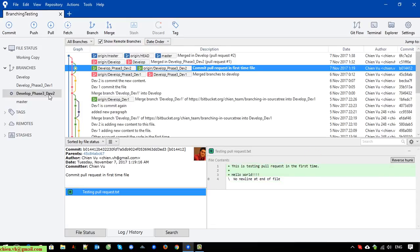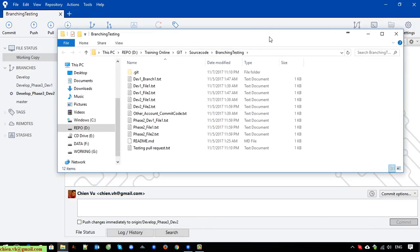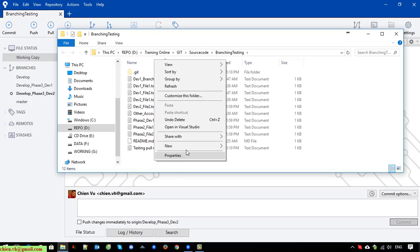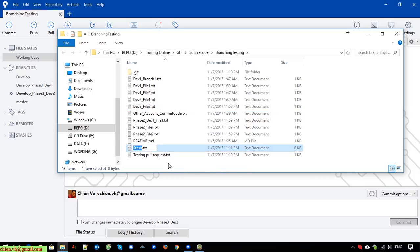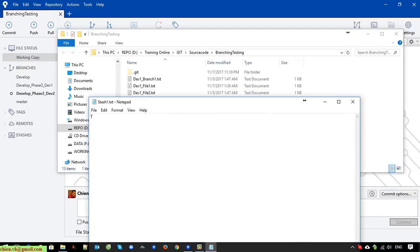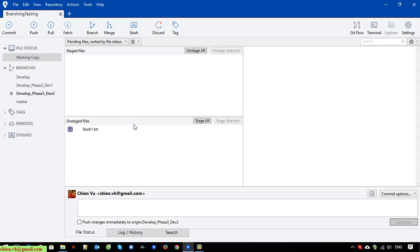Now I will check out dev two and do some modification. I open the working copy and add a new file here. I'll name the file 'stash_one' — this is the content. Close it and go back. Now you can see a new file has been added into this branch, and the file name is stash_one.txt.